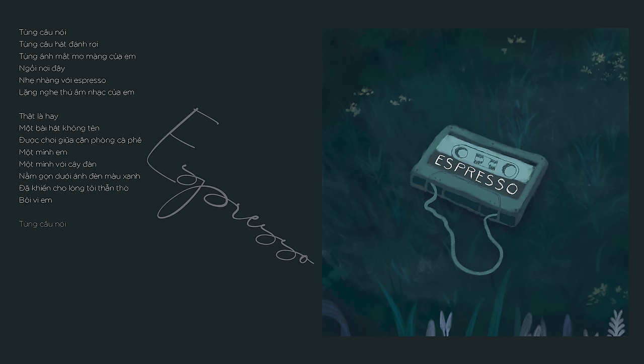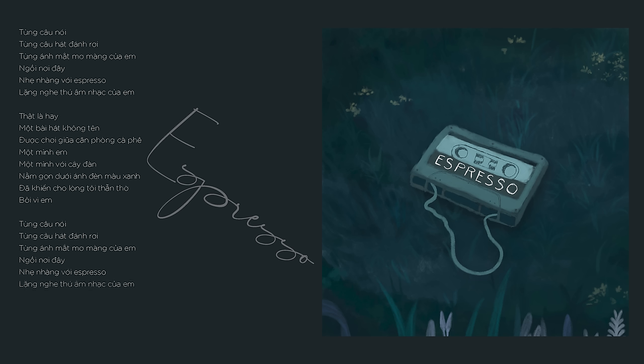Từng câu nói, từng câu hát. Đánh rơi, từng ánh mắt mơ màn của em. Ngồi nơi đây, nhẹ nhàng với espresso là nghe thức âm nhạc của em.